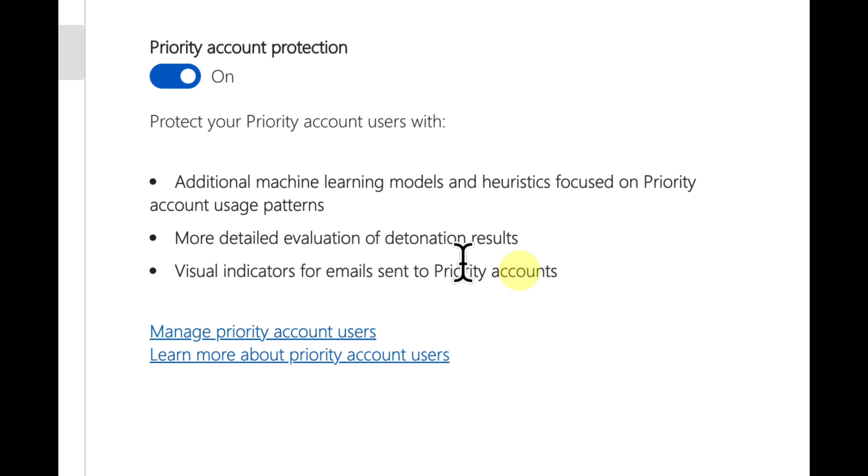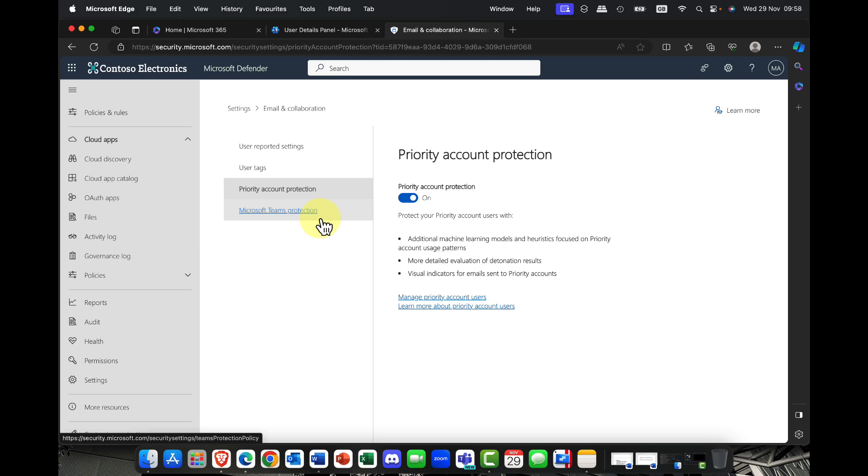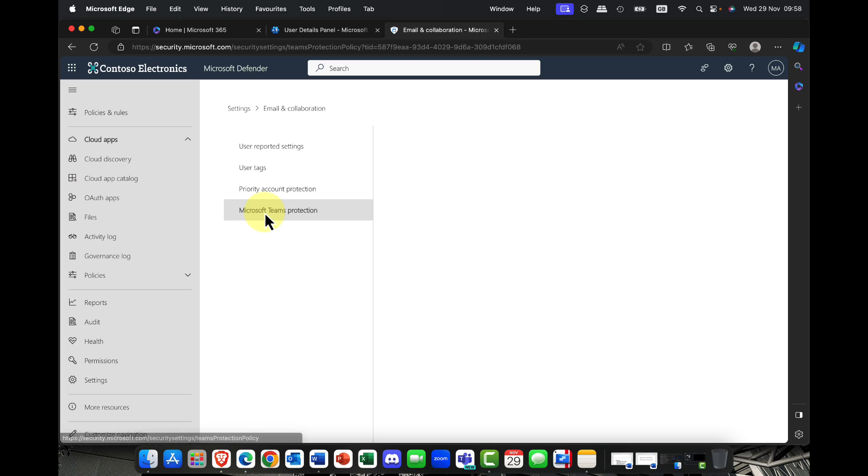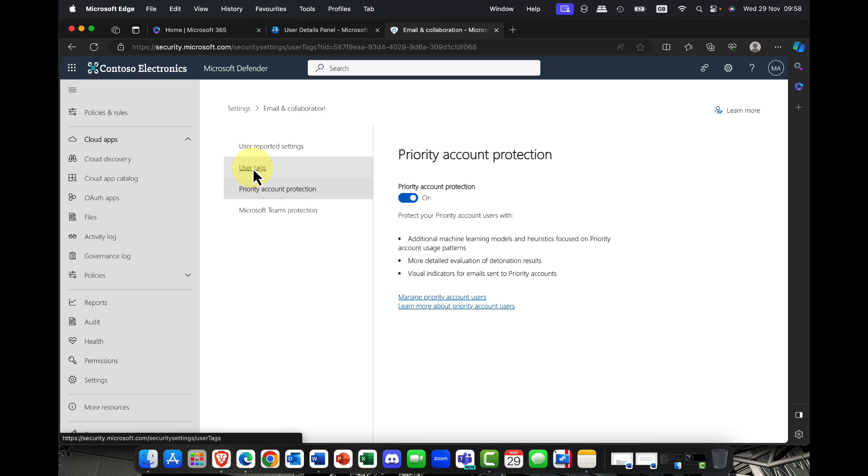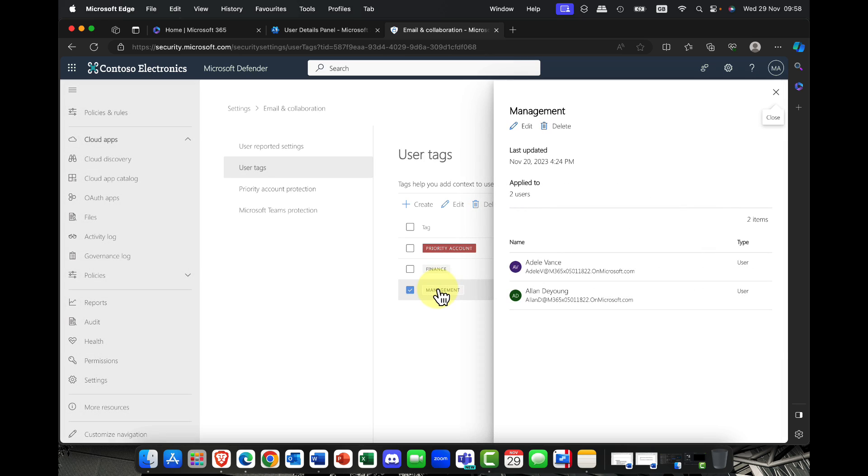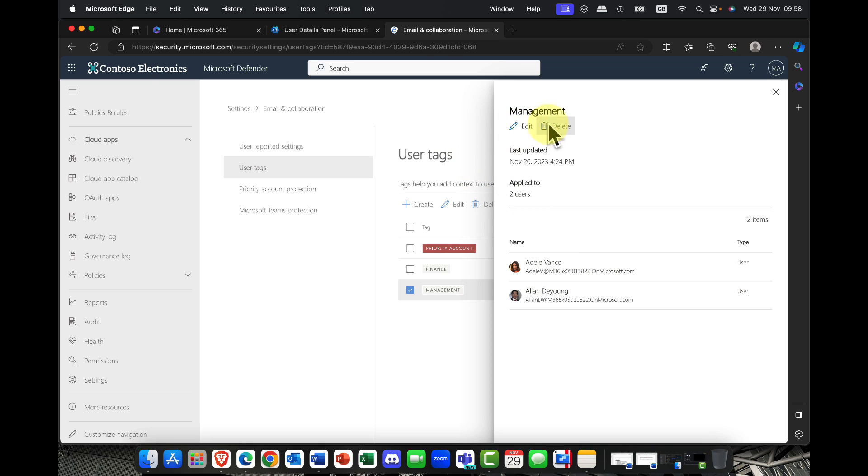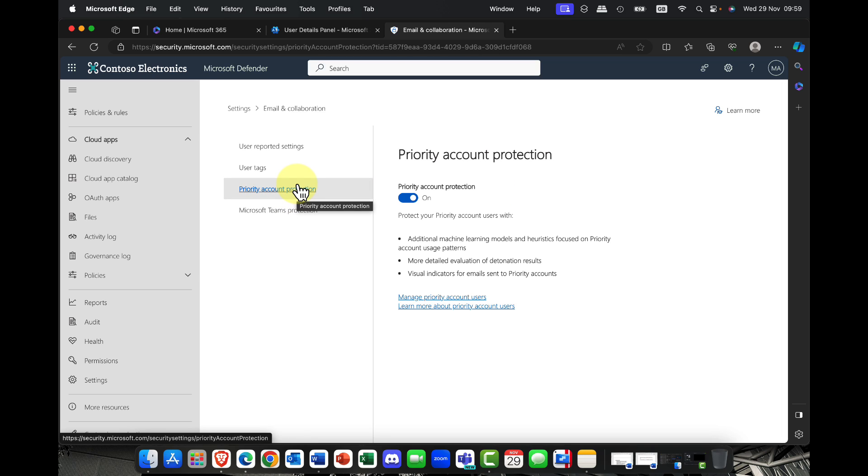Once that's enabled you can see what this does. It provides additional learning models and heuristics focused on priority account usage patterns so it can integrate with not just security and compliance tools but also reporting as well and it means that you get more detailed evaluation of results and things like priority email will be scrutinized more in the detonation chamber or the sandbox. And again you can also configure this for Microsoft Teams users as well. So I can simply go into one of these accounts, I can select a user tag here and you can see I've now added Adele to that management tag. So as well as the priority accounts that we've had for a while this can be a super useful feature and just add that little extra layer of security.